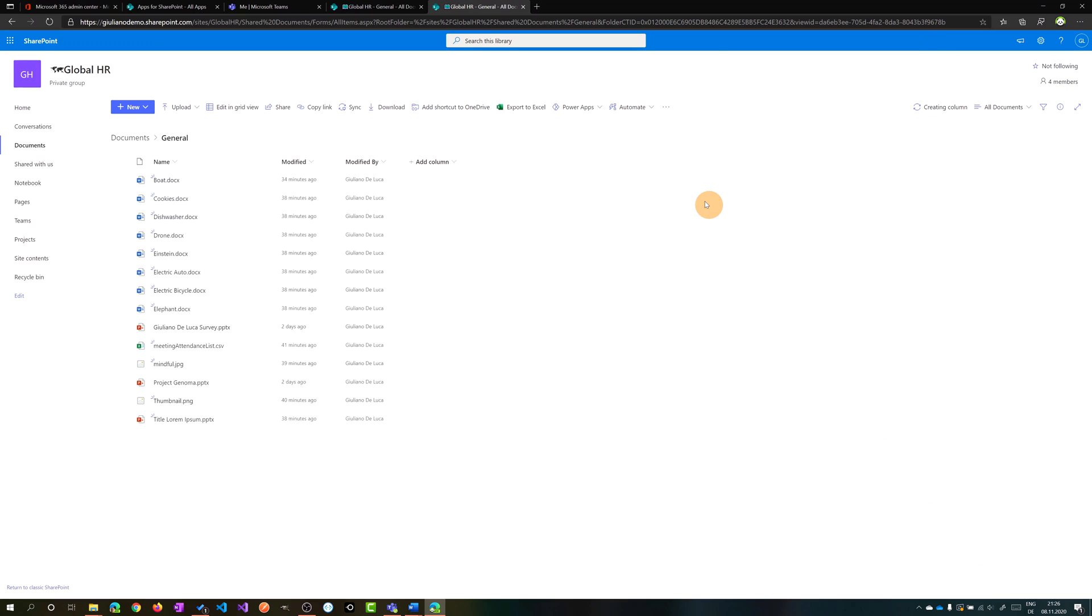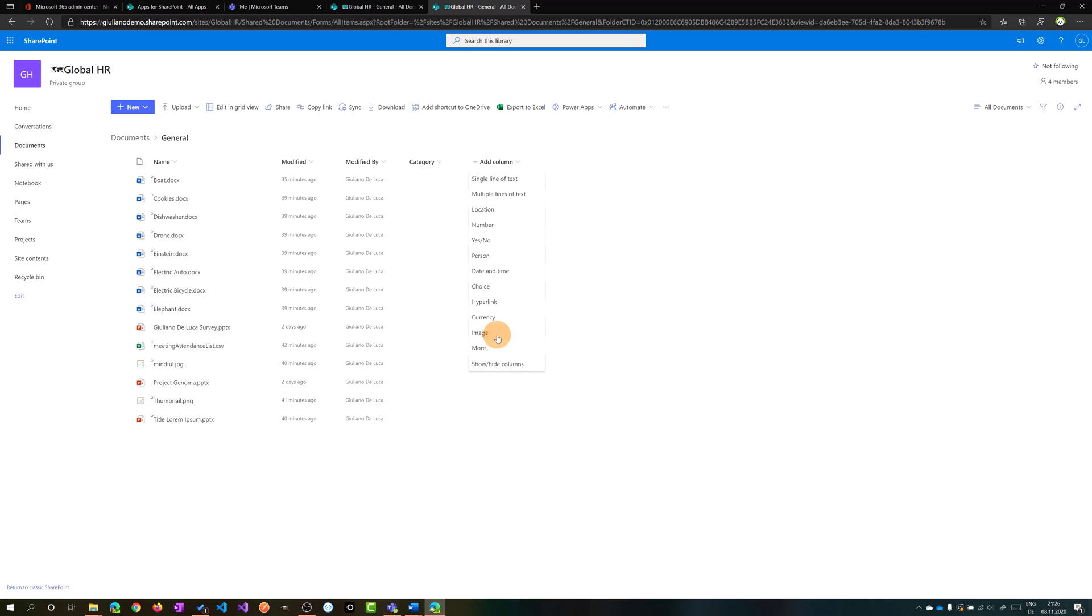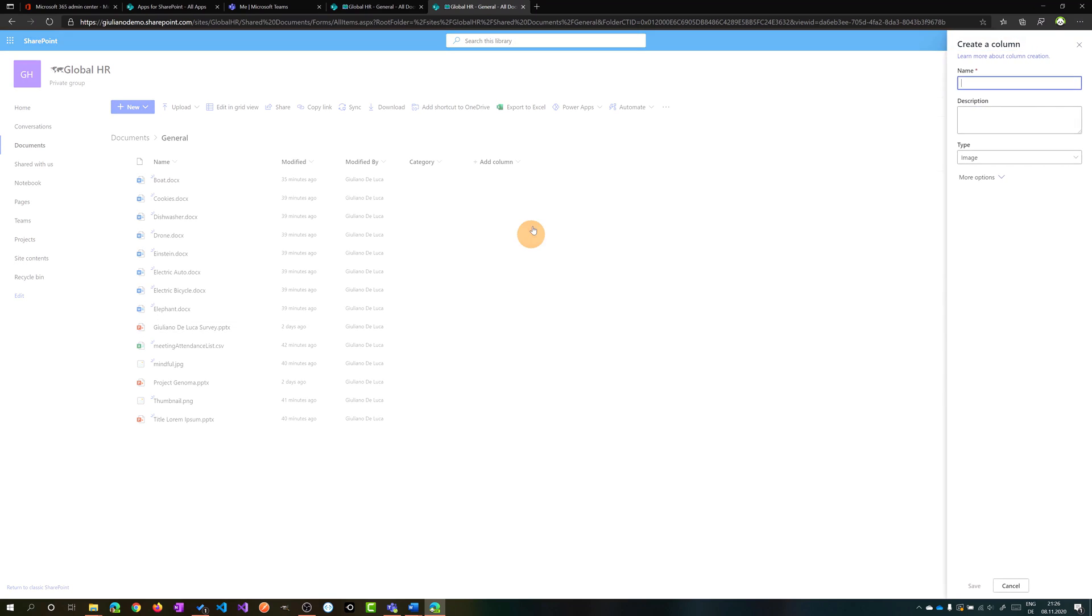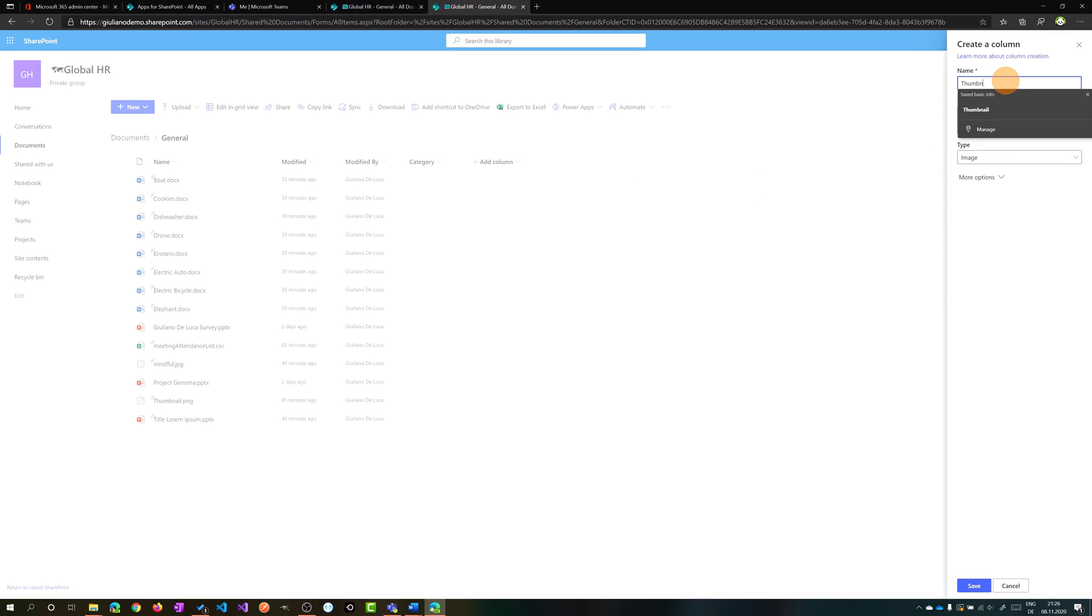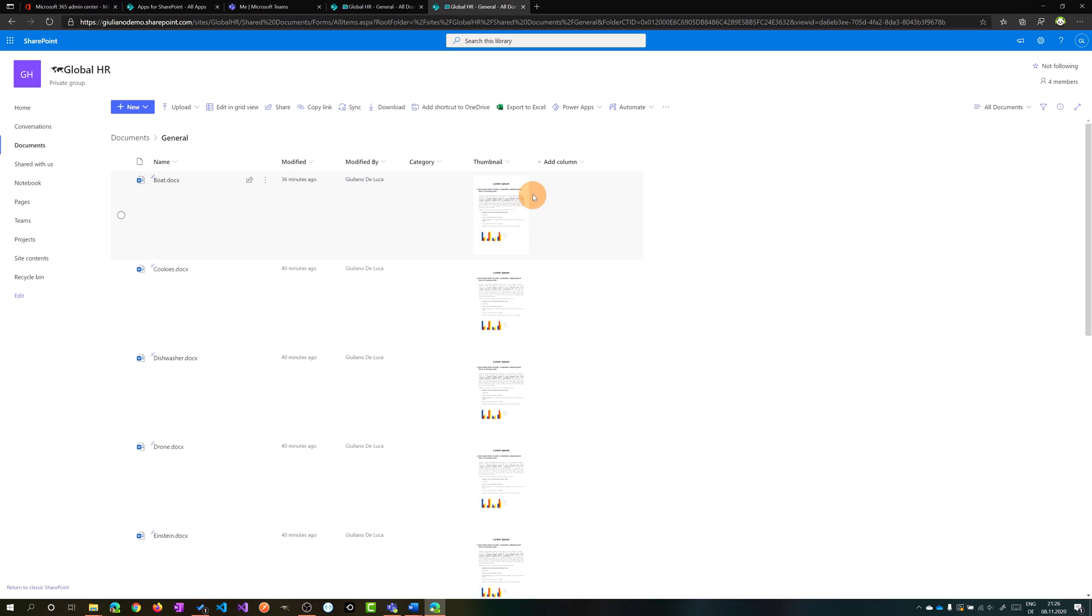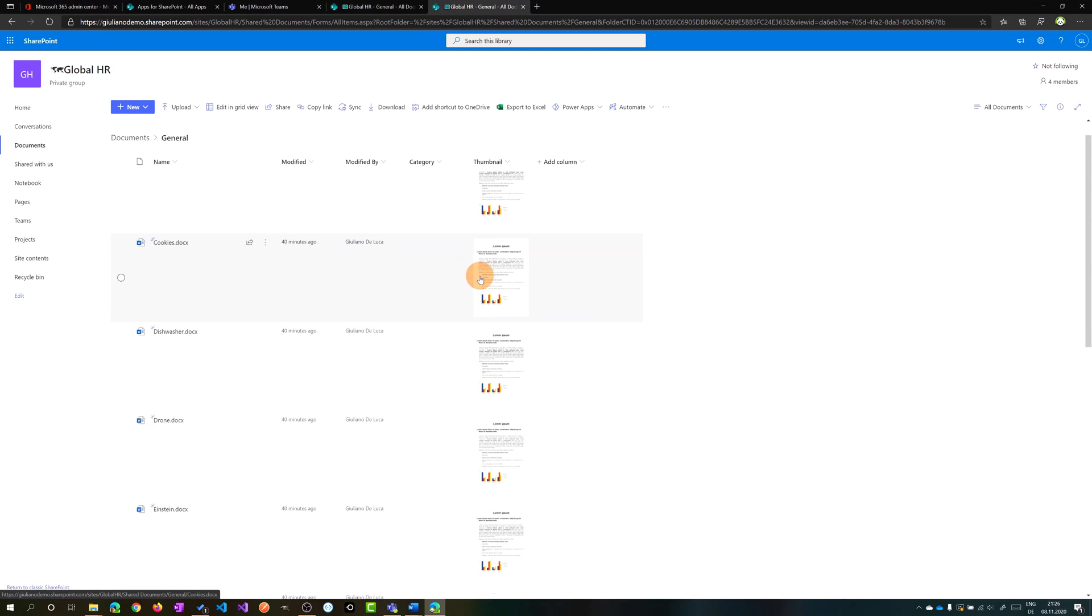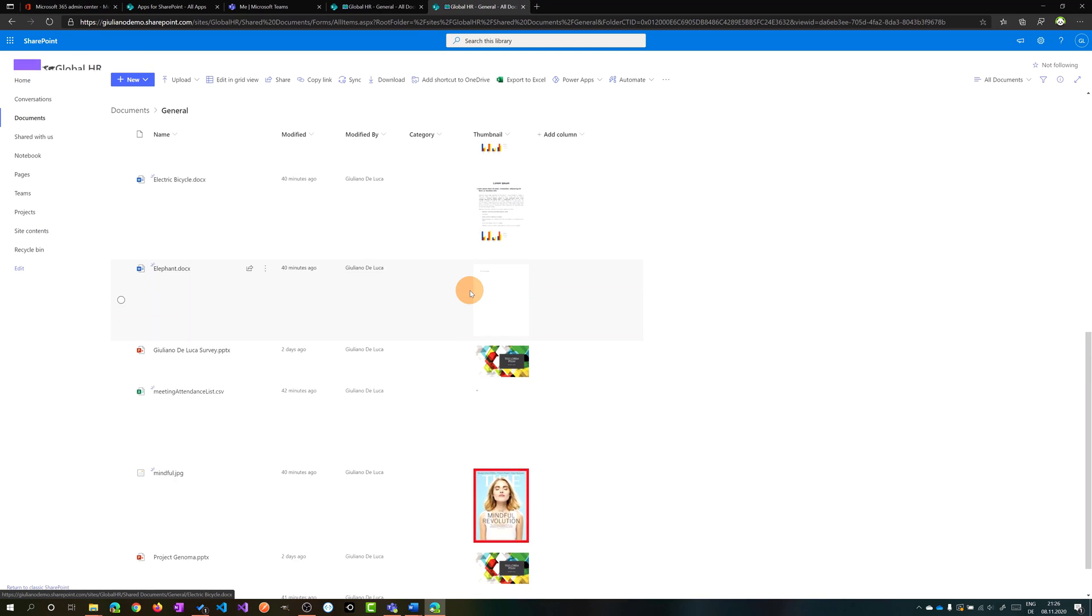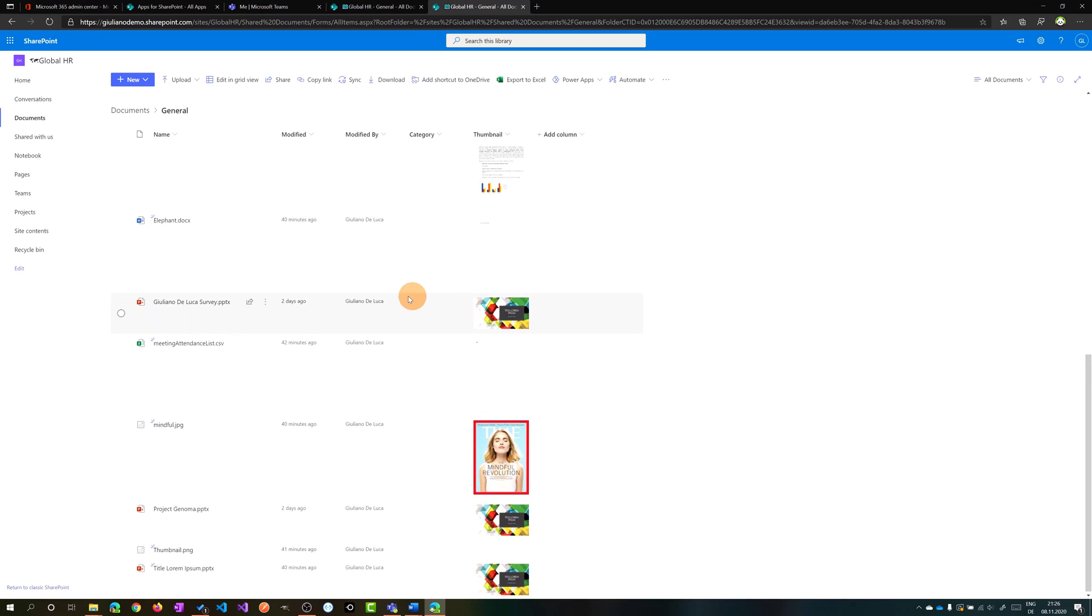So I will save now this new column and I can even add an additional column. So I want to have here an image which will be my thumbnail. Let's save this one and then I have now a thumbnail of the document.